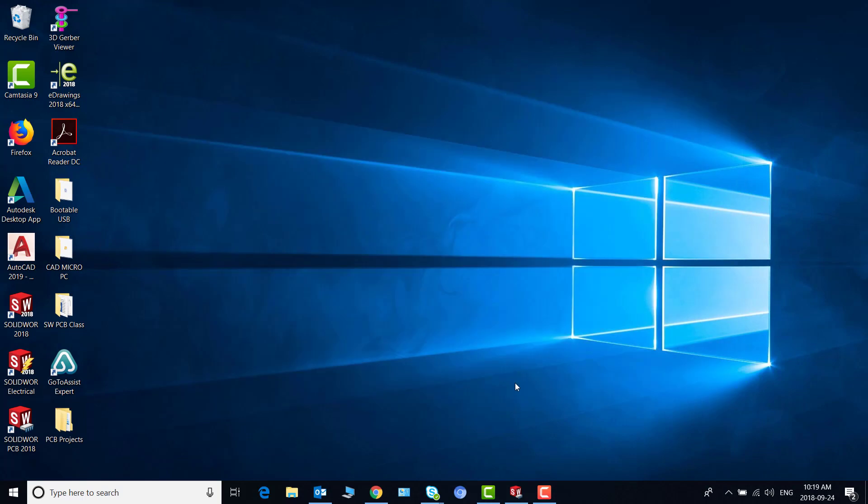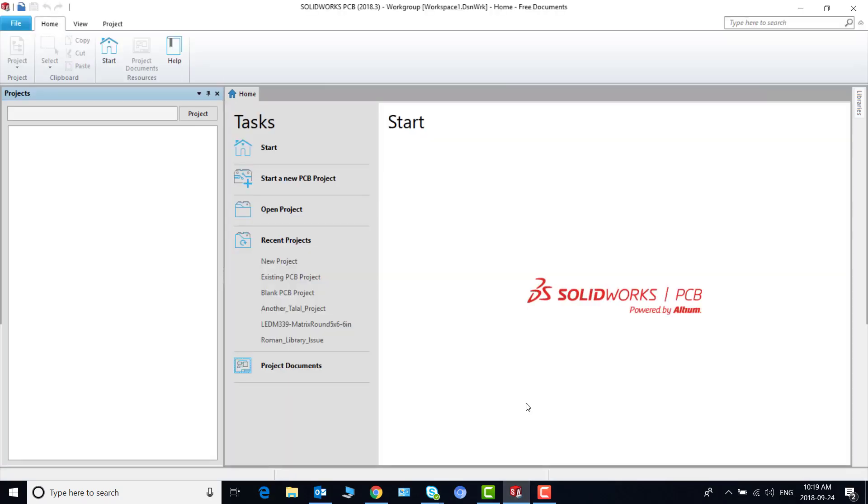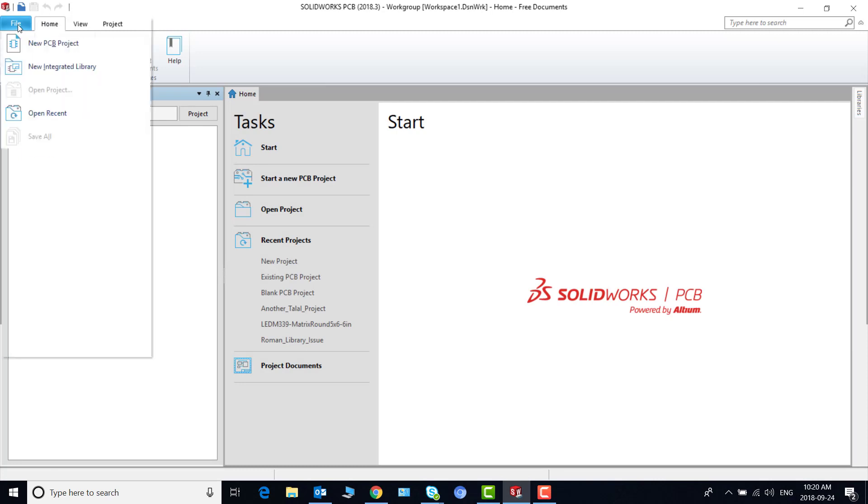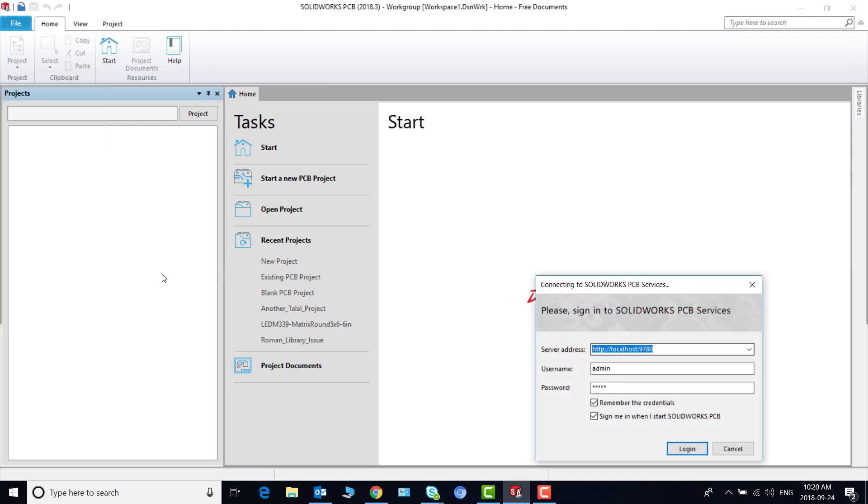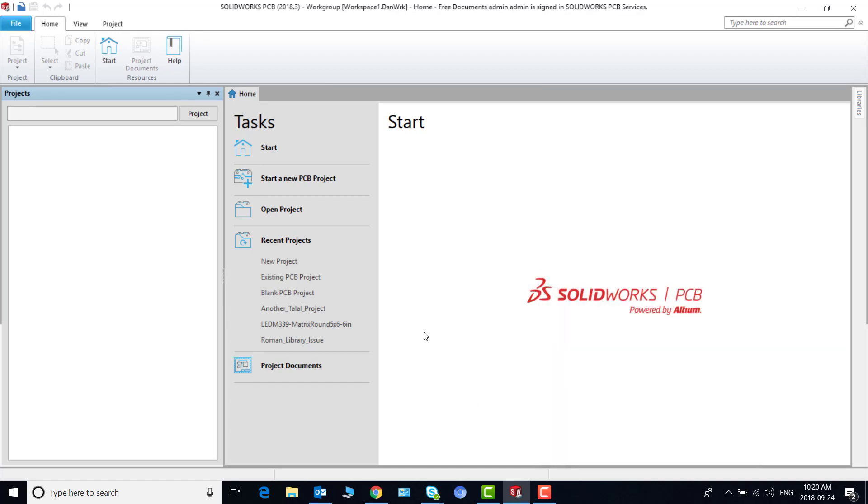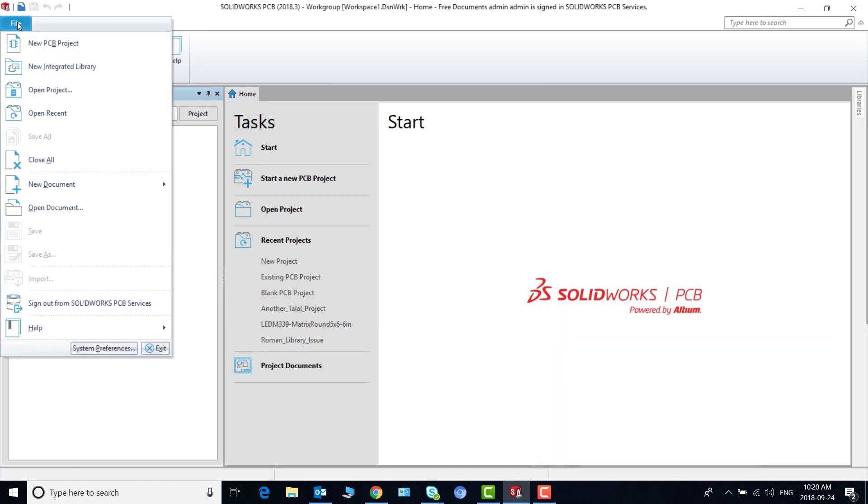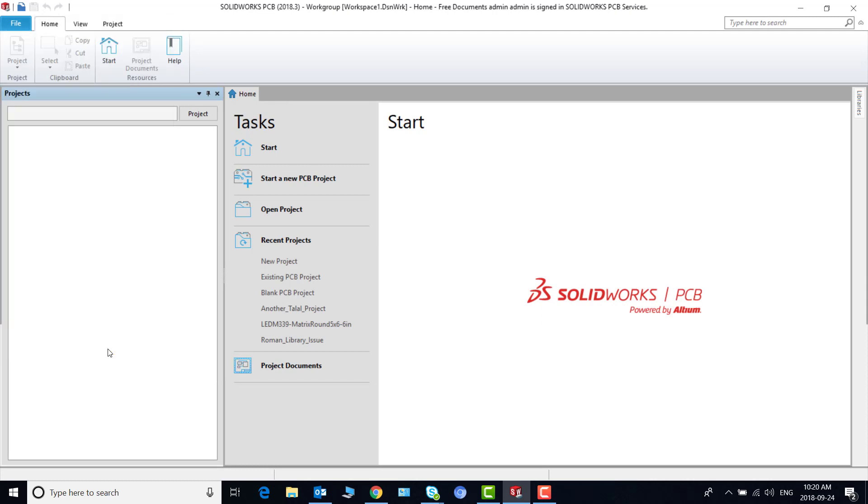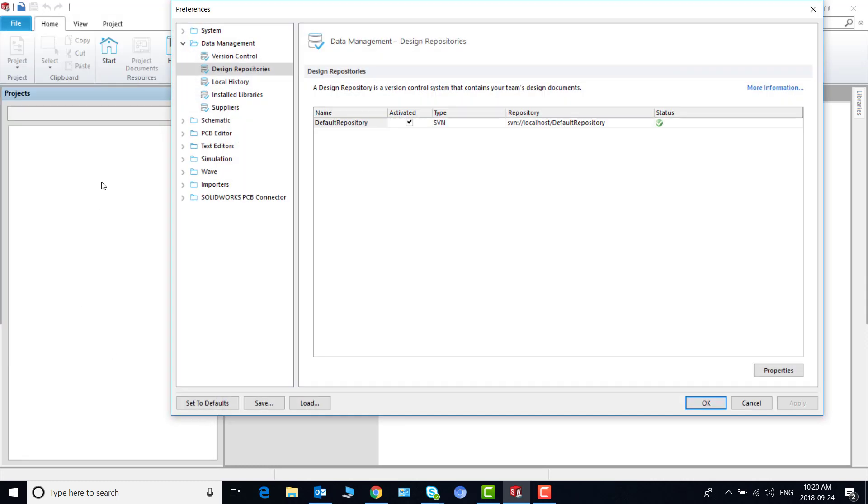First thing we should do is go to the SolidWorks PCB file and log in to the PCB services. So if I log in and then in the file system preferences data management design repositories I'll get a full list of all the repositories that exist now.